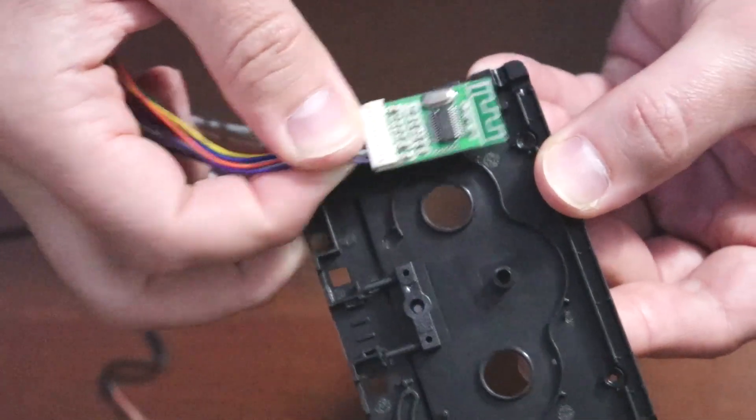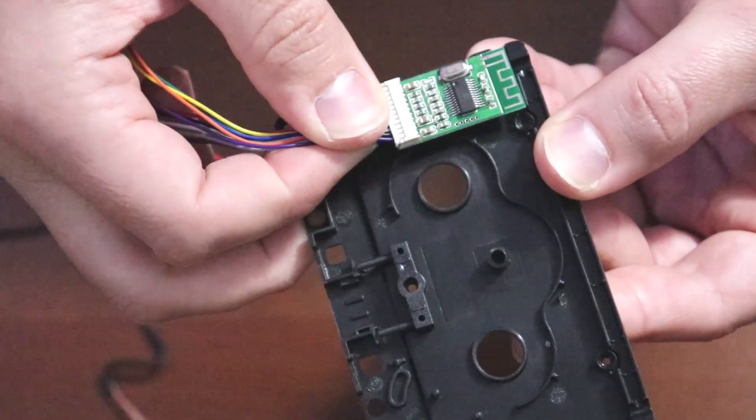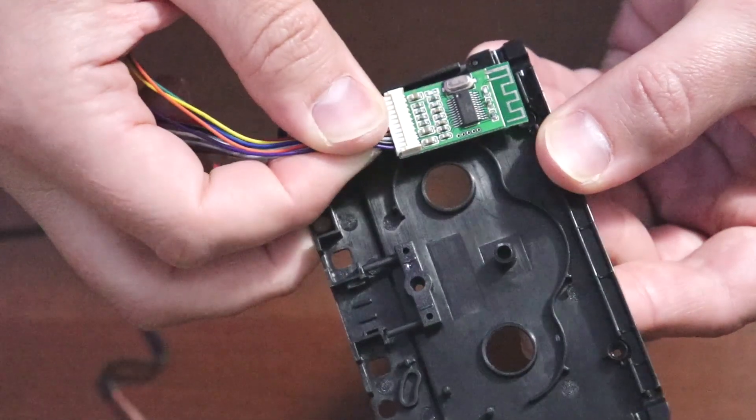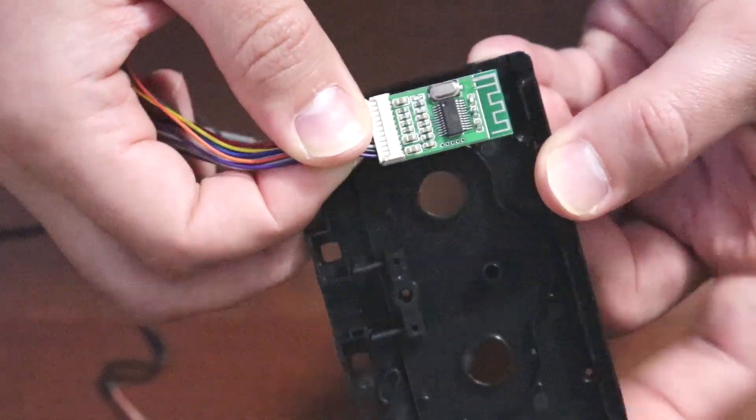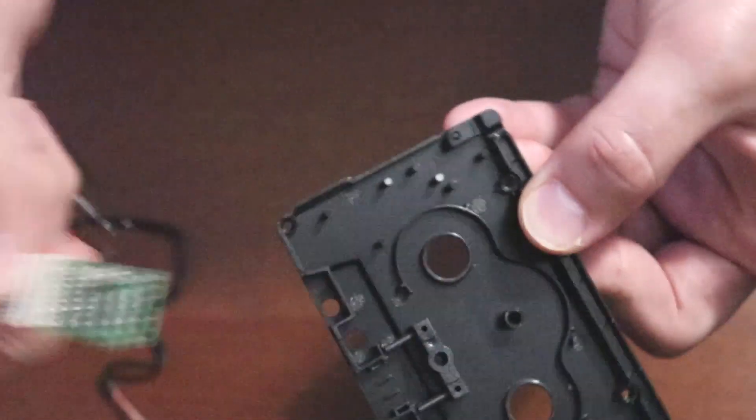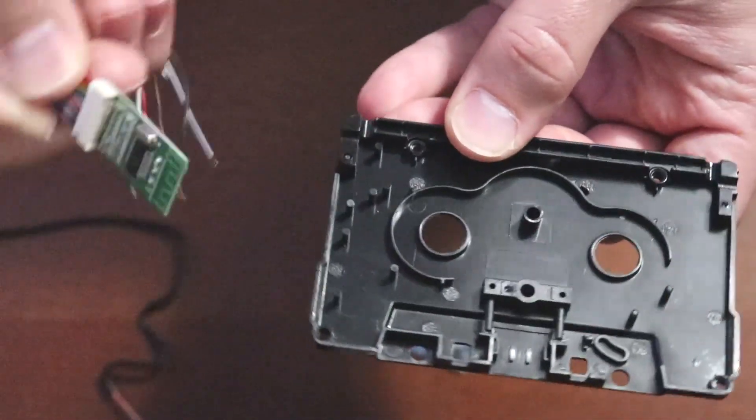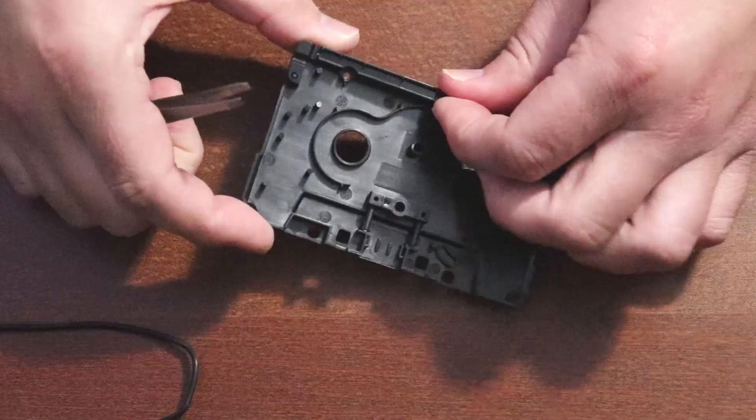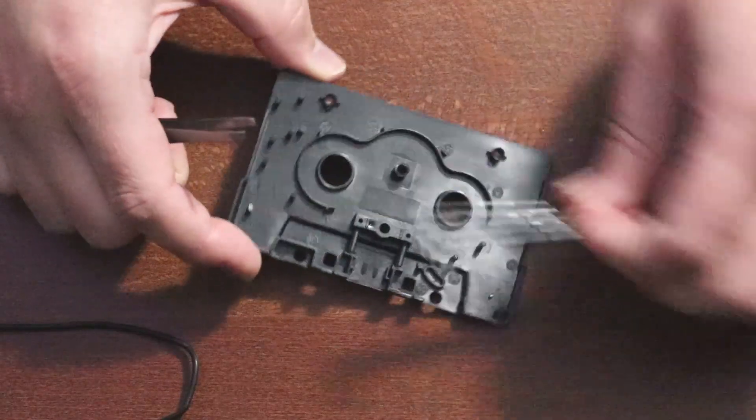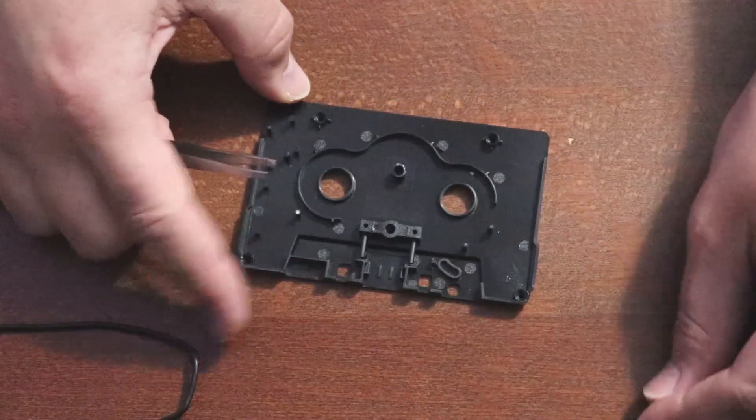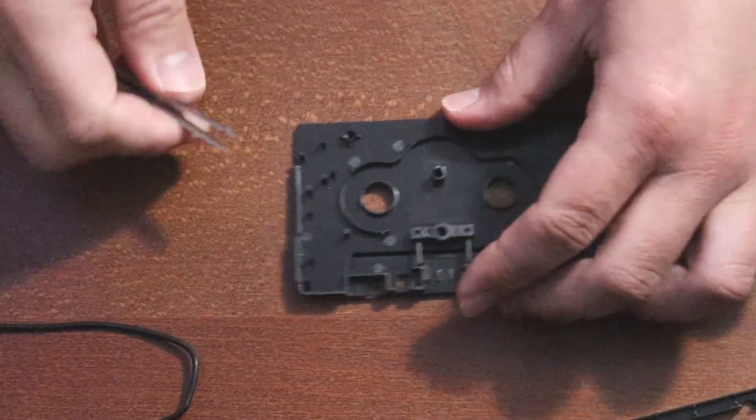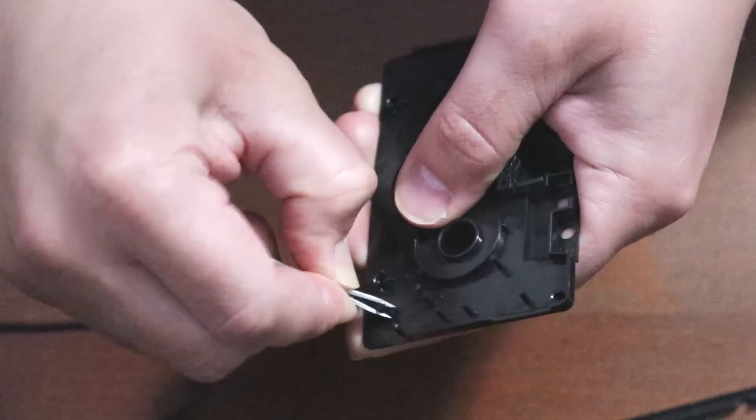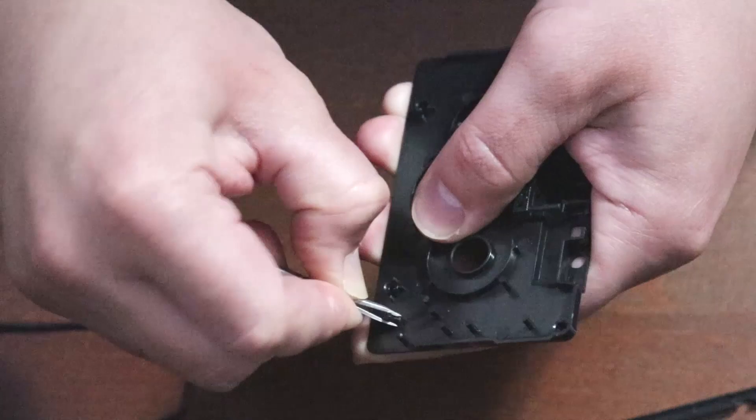The Bluetooth chip will be placed in this corner. Remove the plastic pieces with tweezers or pliers.